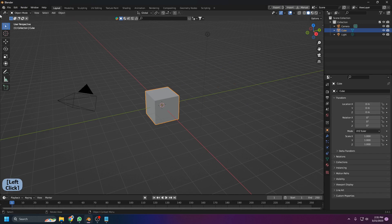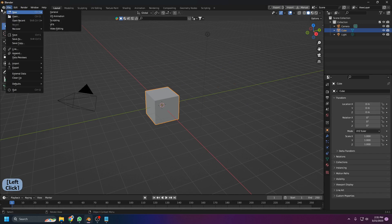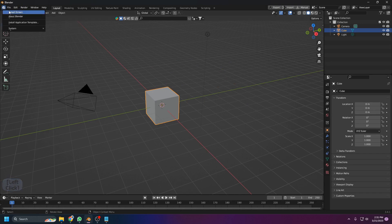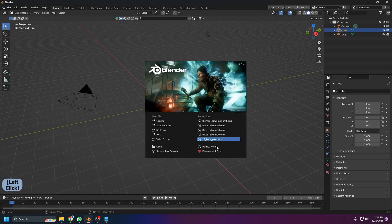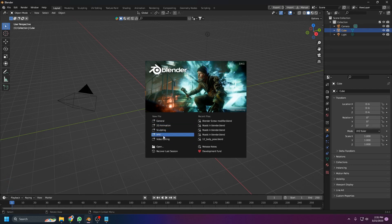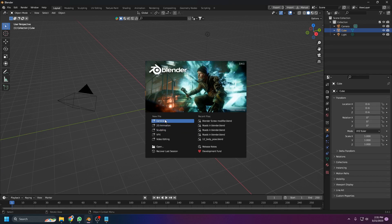If you want to bring the splash screen back, come up to the Blender logo and click on Splash Screen. You'll see menus like 2D Animation, Sculpting, VFX, and Video Editing — those are for different purposes. For the general view, just click on General and you'll get the default file.